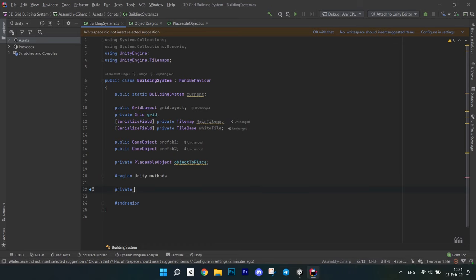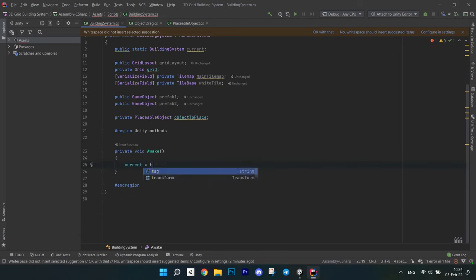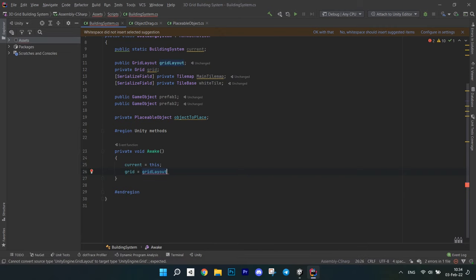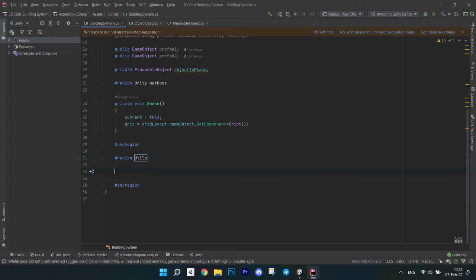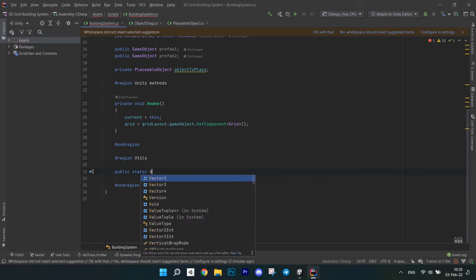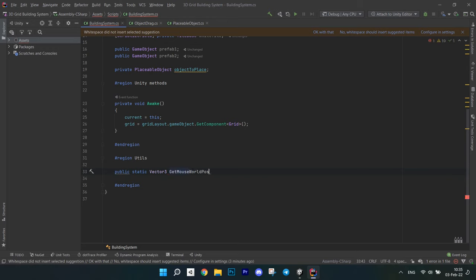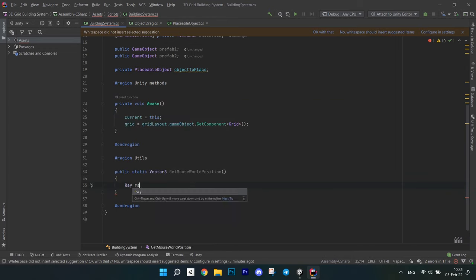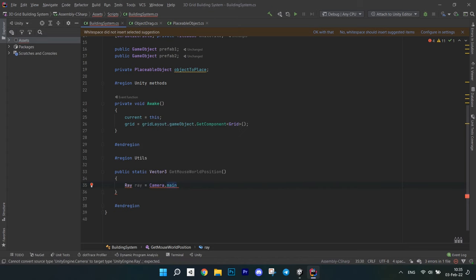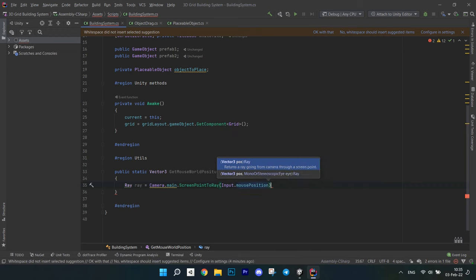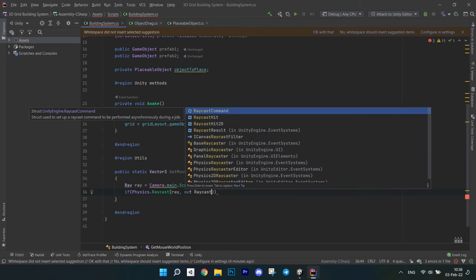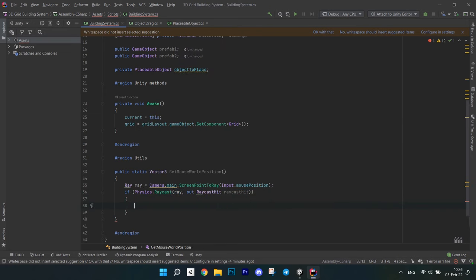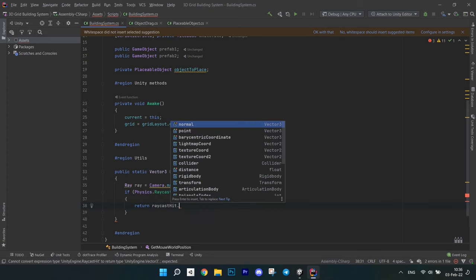Now, let's move on to the methods. Create a region for Unity methods. Create a method Awake — initialize the current field with this and get the grid from the grid layout. After this region, create another one called Utils. In it, create a method GetMouseWorldPosition which returns a Vector3. We will be using raycasting to get the world point — this is a recommended way of input in 3D games. First, create a ray by calling the ScreenPointToRay method on the main camera and passing the mouse position. Write an if statement and call Physics.Raycast, pass the ray and out RaycastHit. In the if, return RaycastHit point. Otherwise return Vector3.zero.